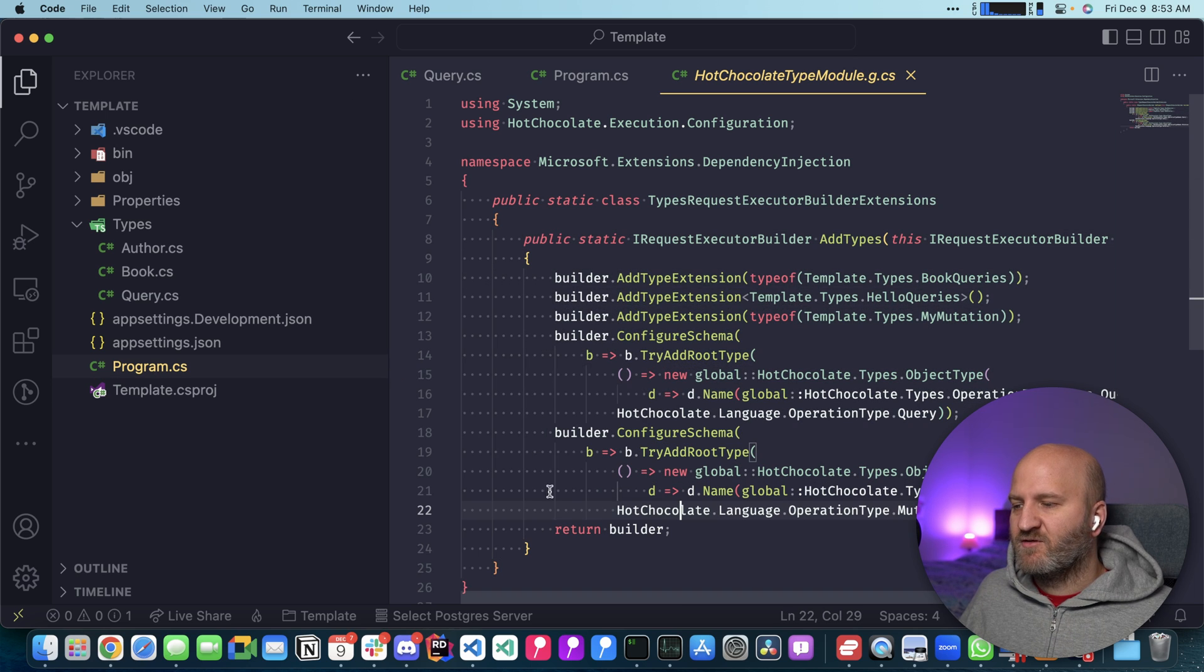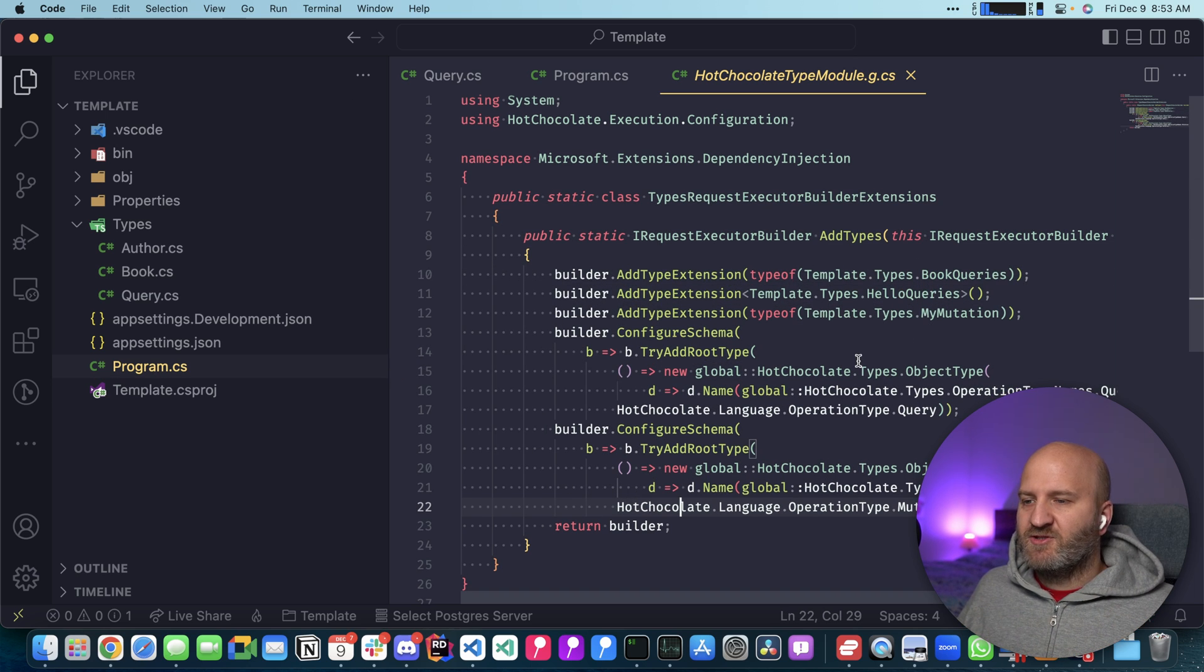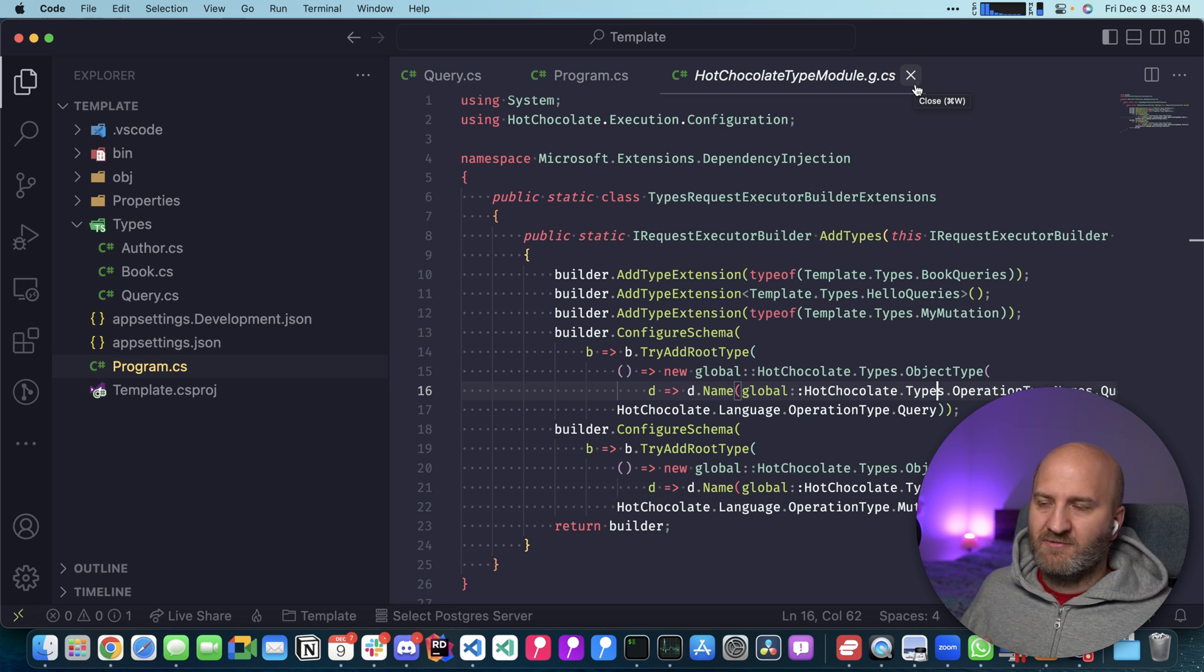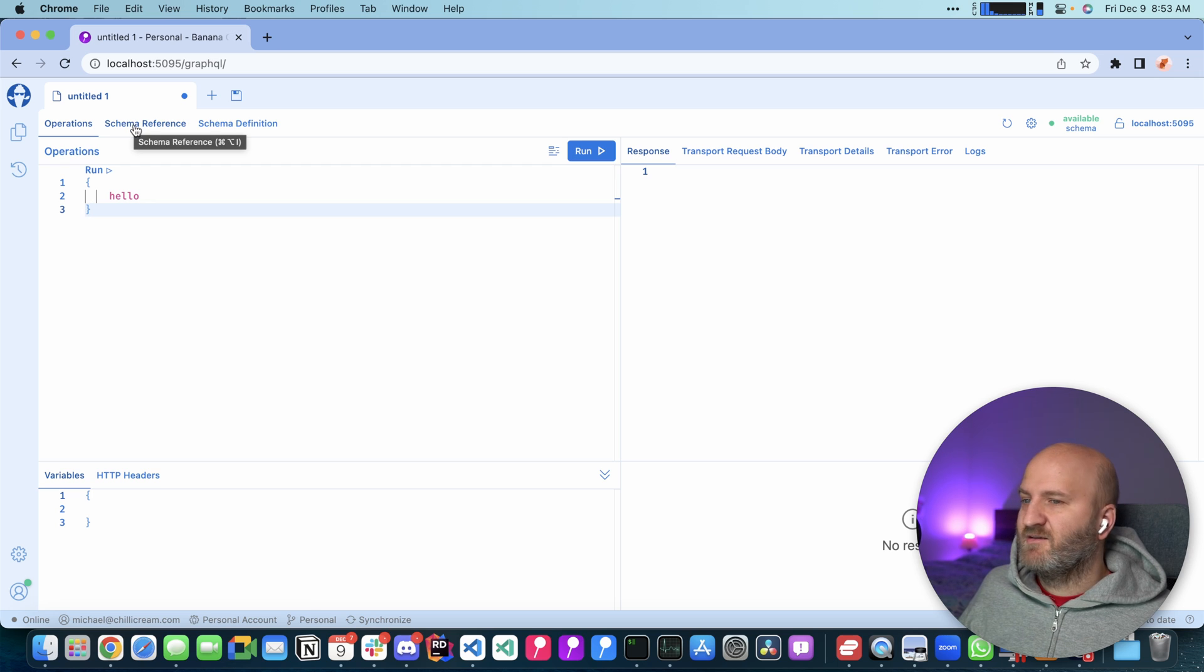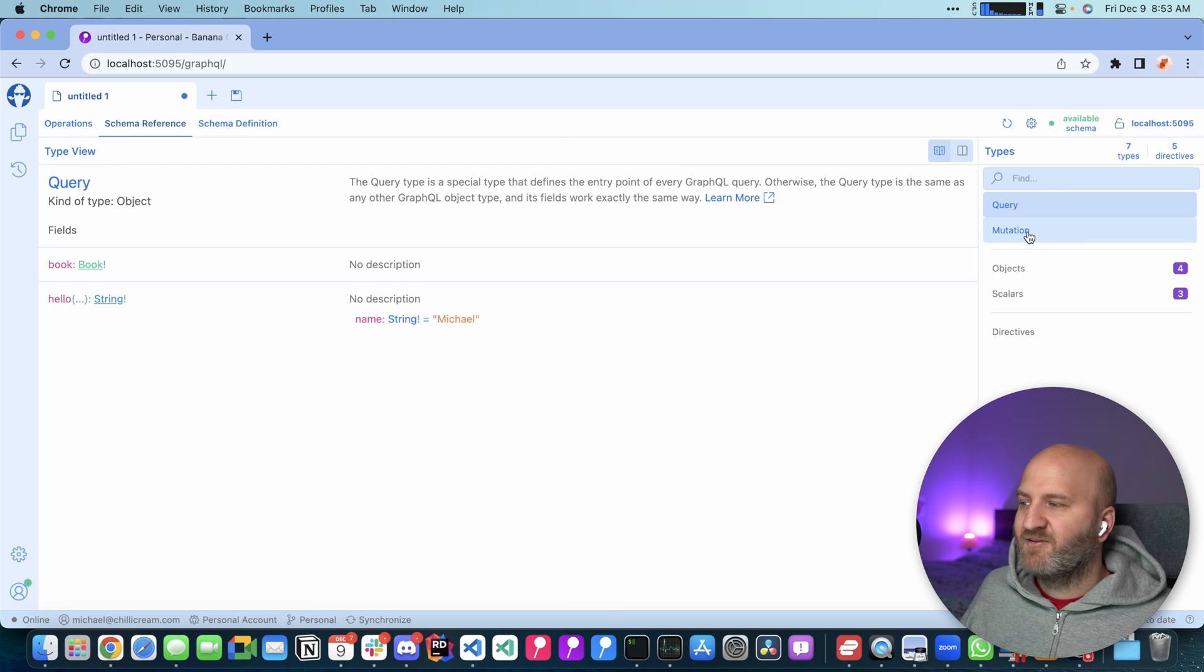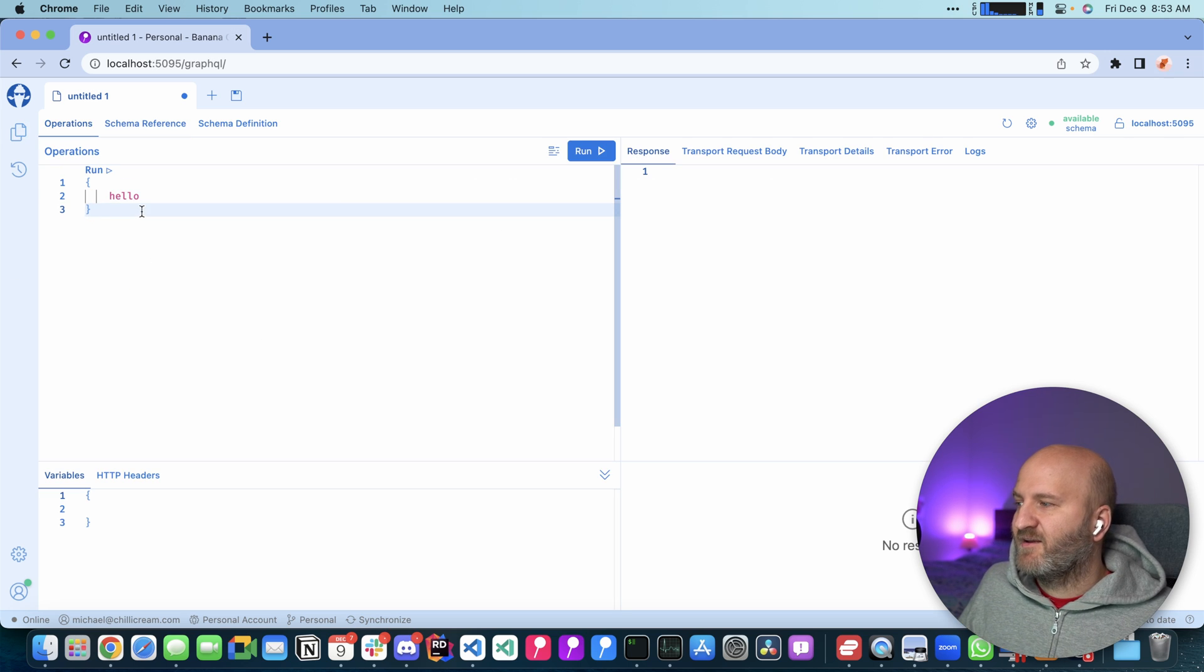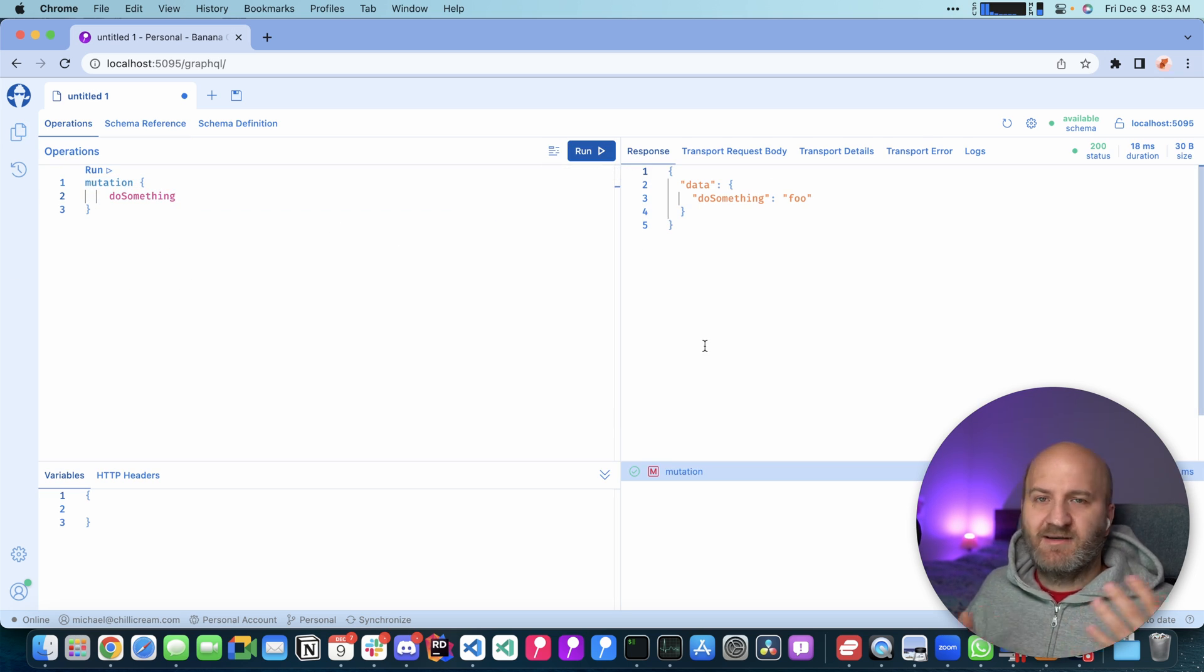But the generated code behind it got a lot more. Now we have two of these configures for mutation and query. And we also registered our mutation type here. So I have to do zero configuration now. And I can just dig into my GraphQL IDE here. And you can see it's already there. We already have the type. And I already have the field here. I can just run it. I'll say mutation. Run it. And I'm done.